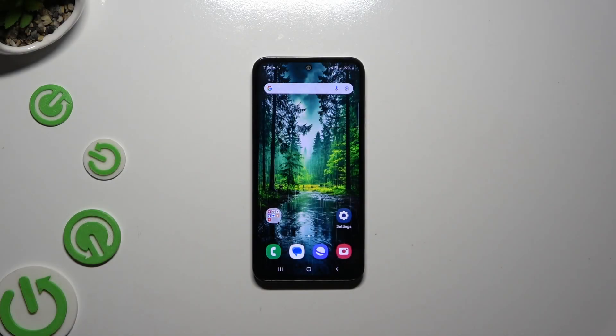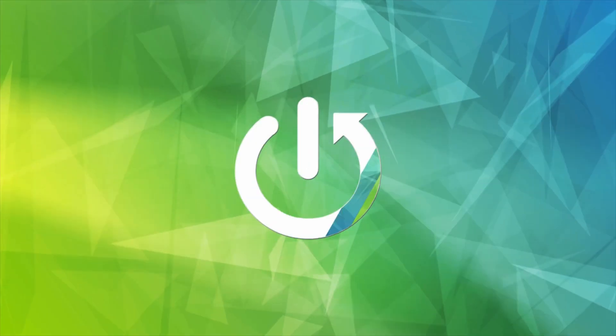In front of me is the Samsung Galaxy M35, and today I would like to show you how you can change the font style.